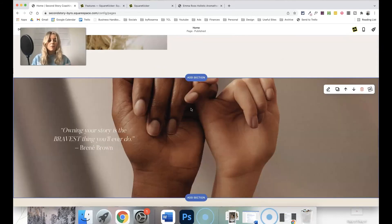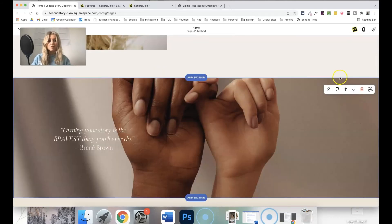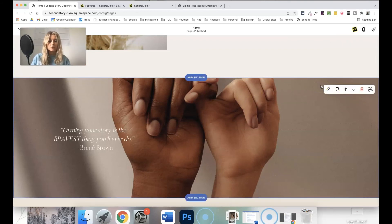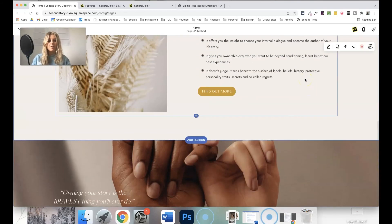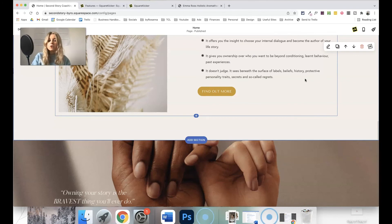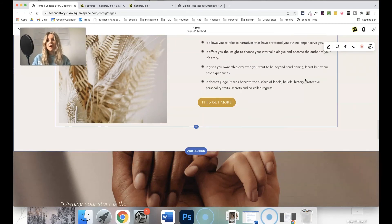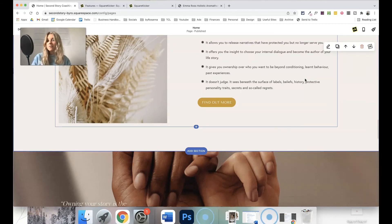So those are all my favorite features, but as you can probably tell just from looking at some of those options that I popped up there, there is honestly so much you can do with this, and I would highly recommend you give it a go.